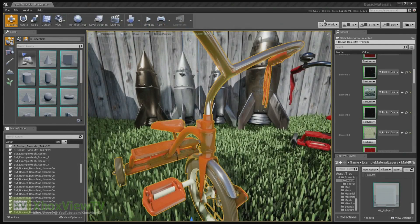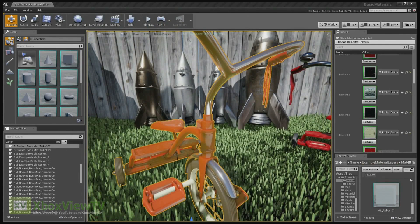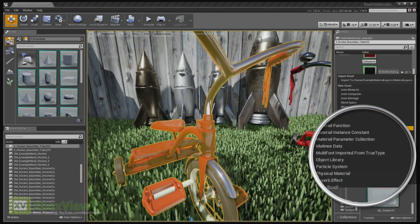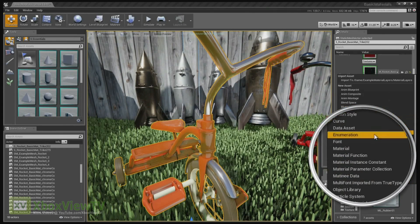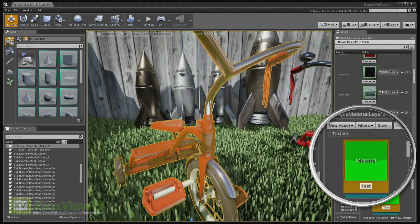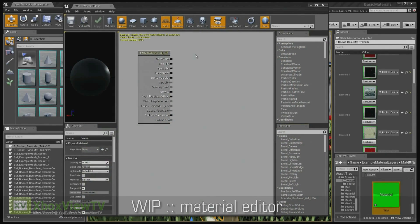But I'll go ahead and show you how easy that is to create. Just go to the content browser, right click, select a material. I'll call it test and just open it up.